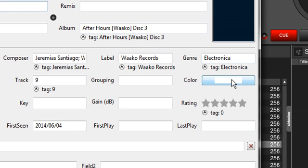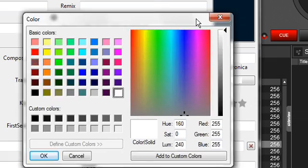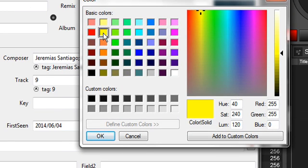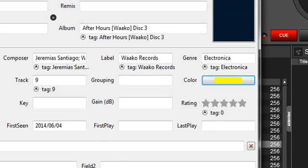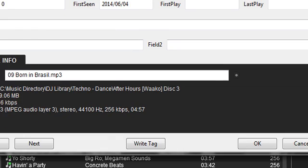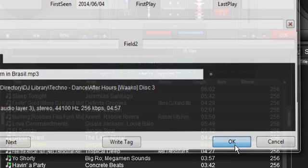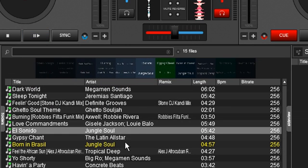Select this box — it's always going to default to white. It'll bring up the color palette. Select the color that you want. Let's select yellow, just because yellow really stands out against the gray of the browser. Make sure that you select OK on the tag editor, otherwise it will not save it. Once you do that, now that track is yellow.